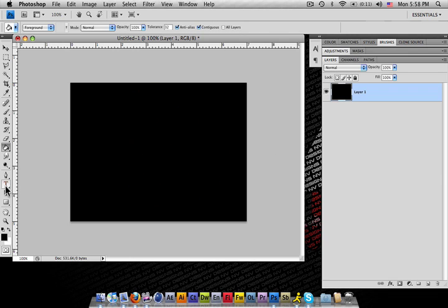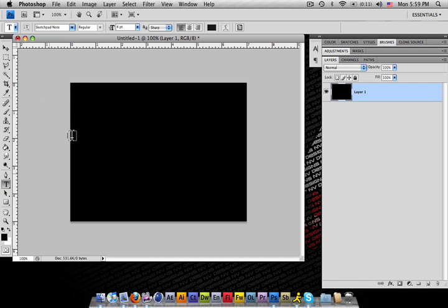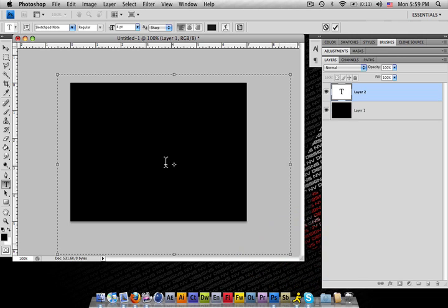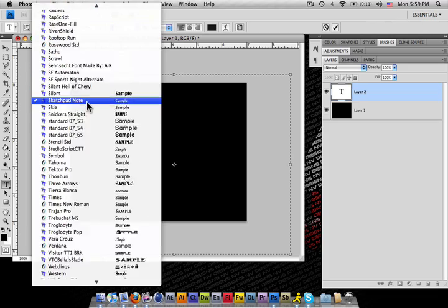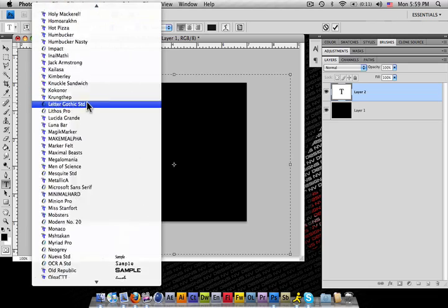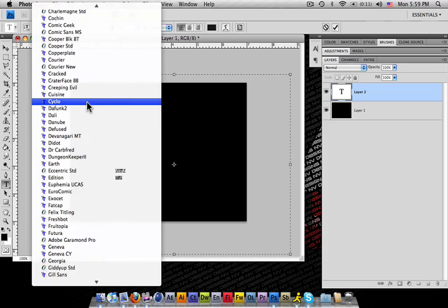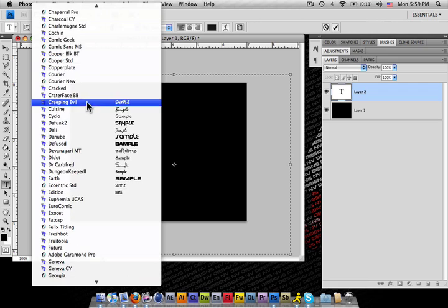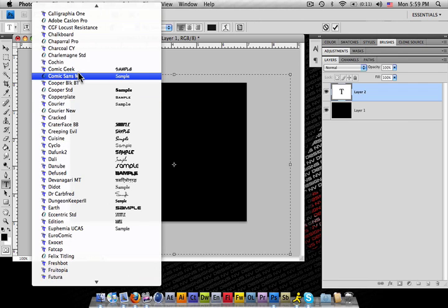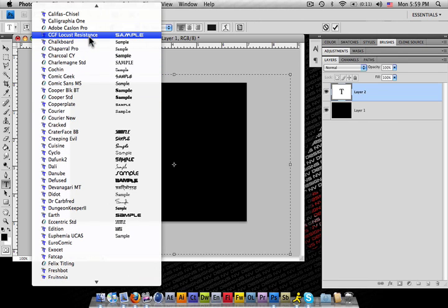I'm going to get the type tool out. Go ahead and stretch the whole way across here, make it bigger than normal. And I'm going to do 4.5. We're going to do CGF, which is a nice little font that I like to use.